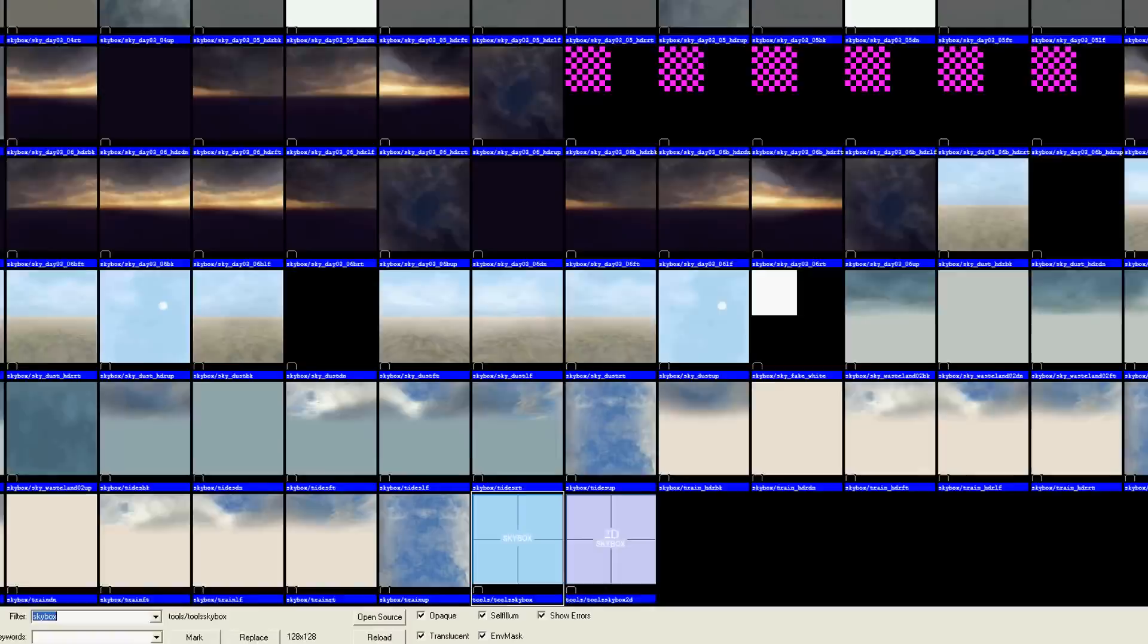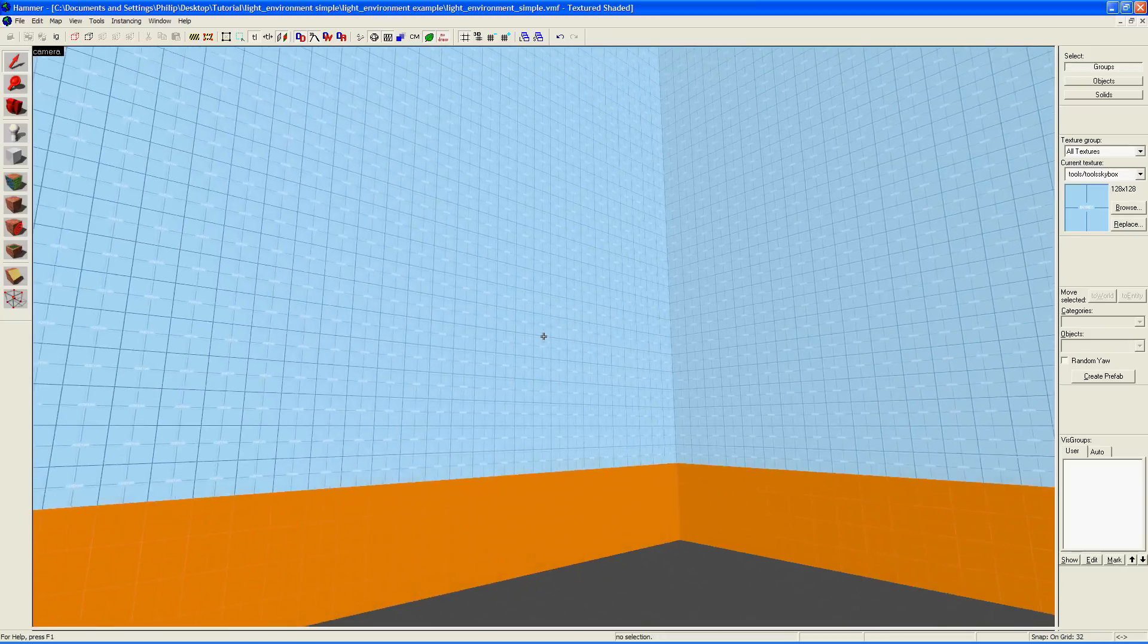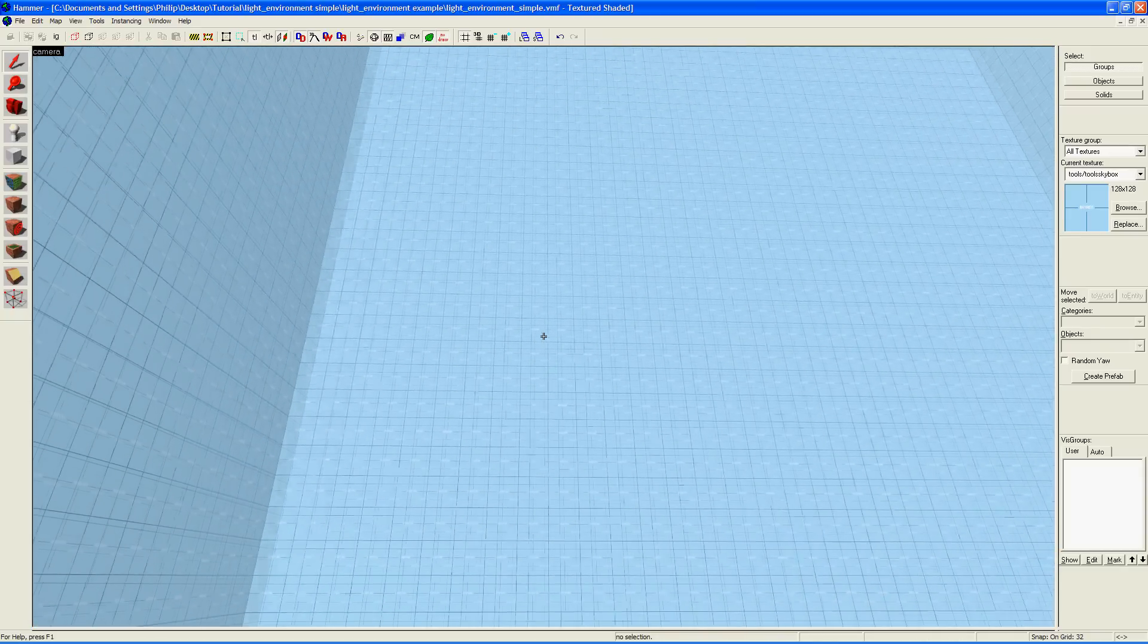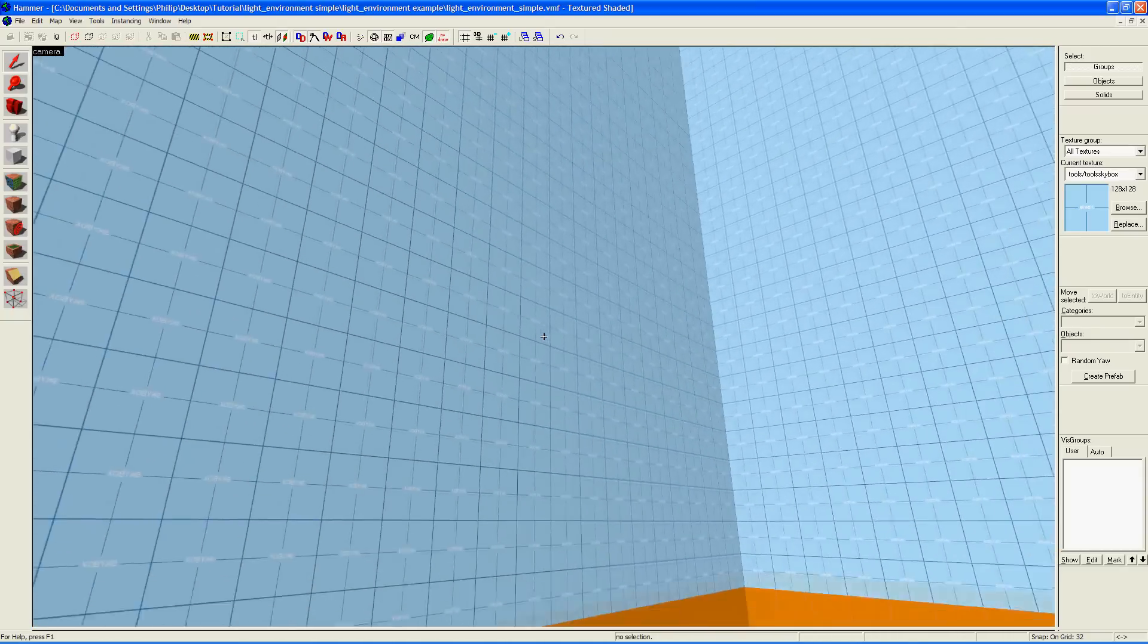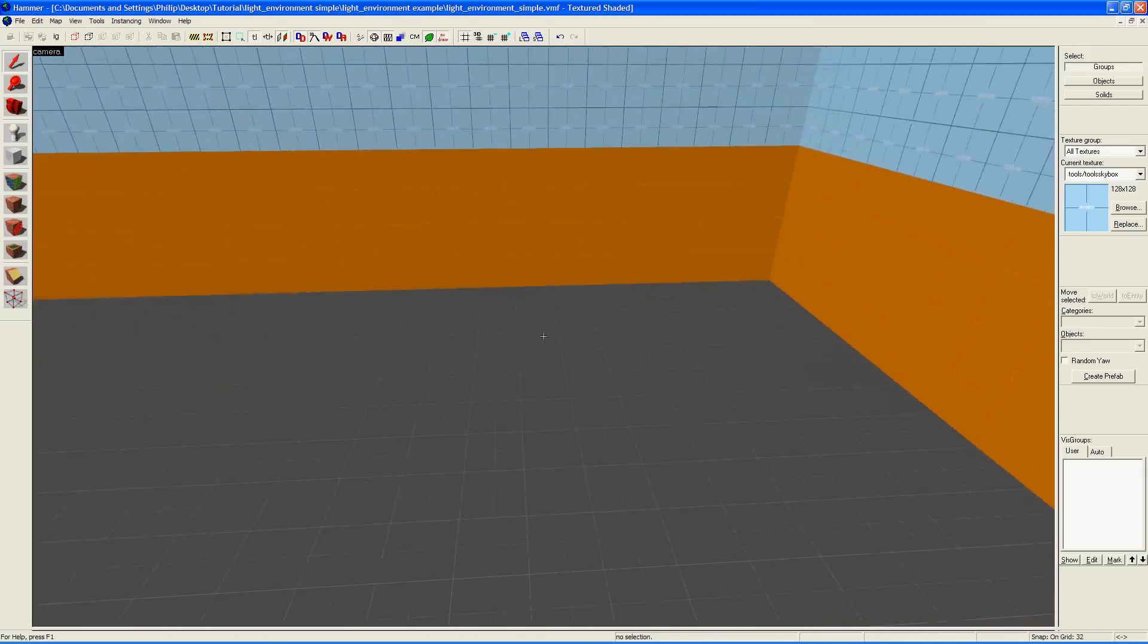For the light environment entity to work, you'll have to place the tools skybox texture in your map, since this is where the light comes from. This texture acts as the sky, so place it around the outdoor areas of your map.